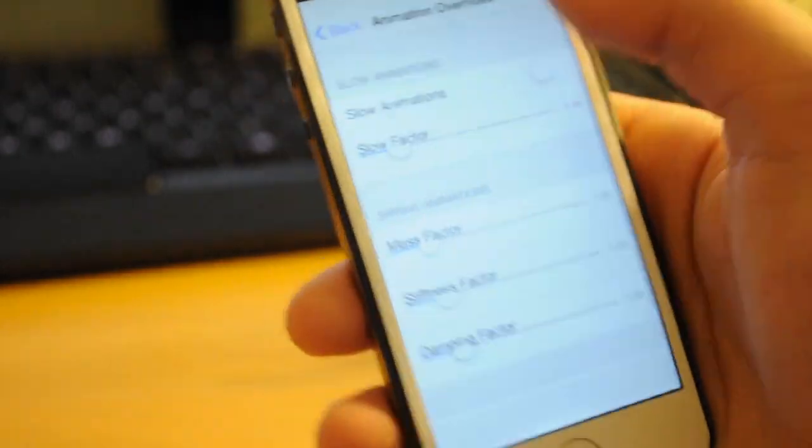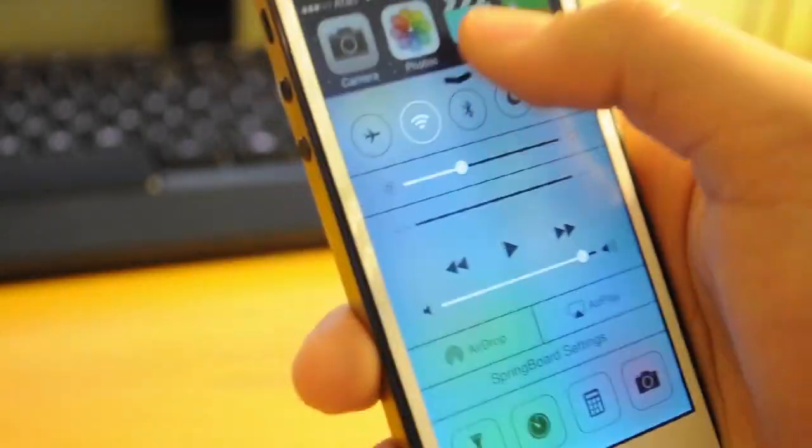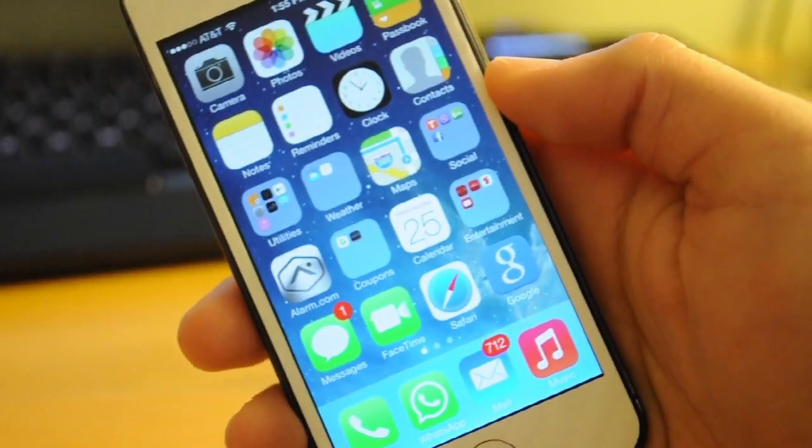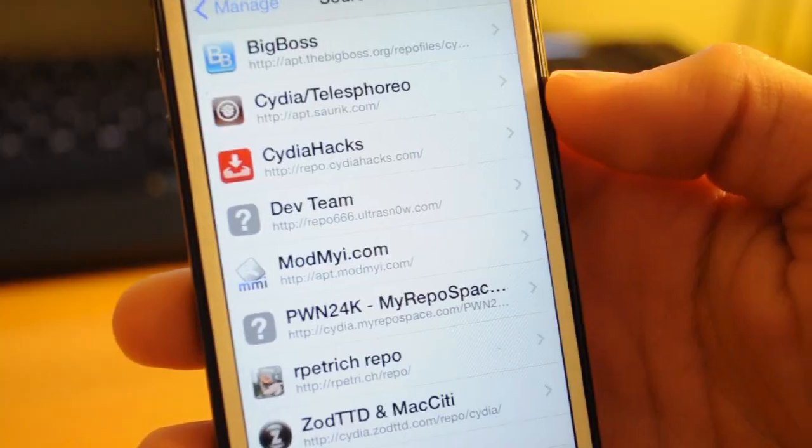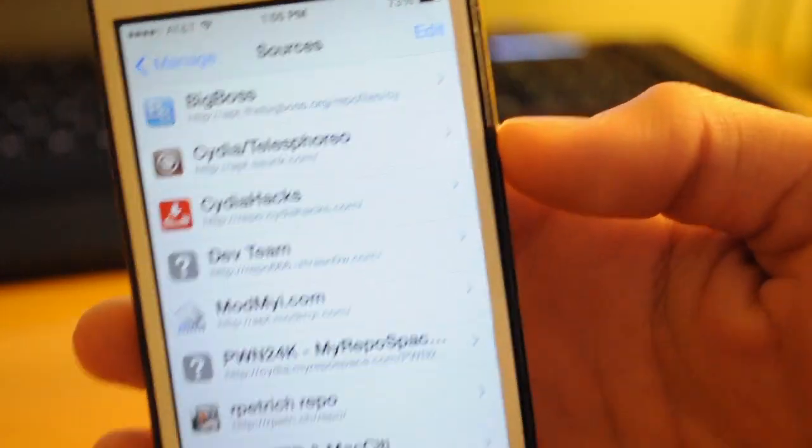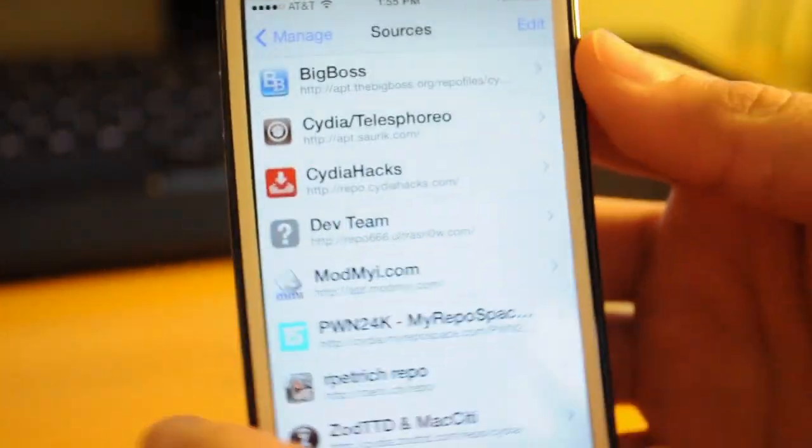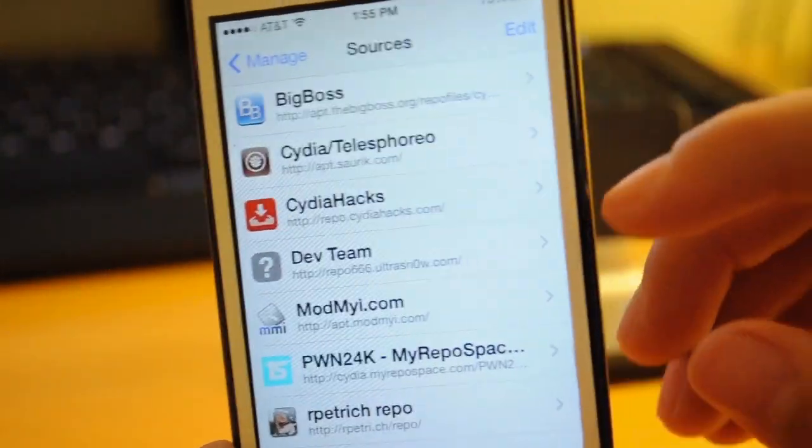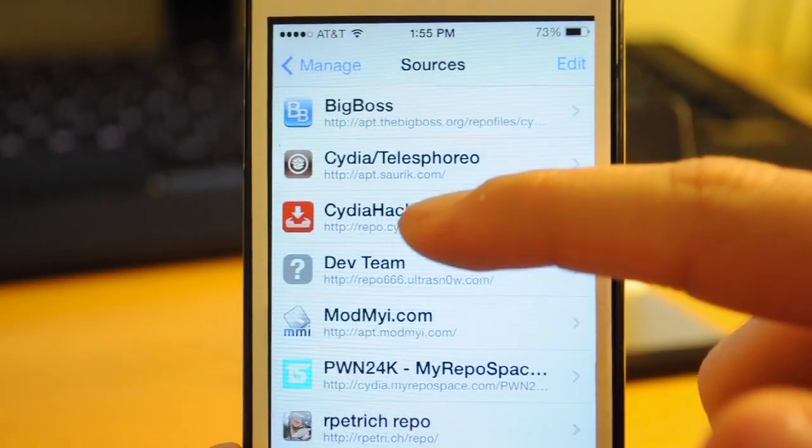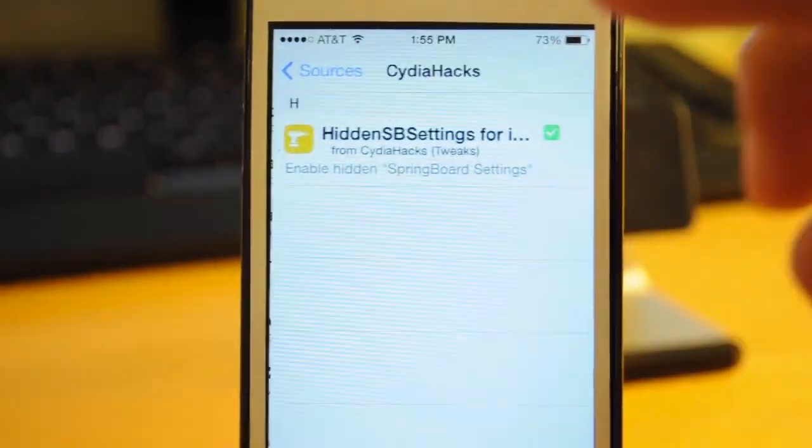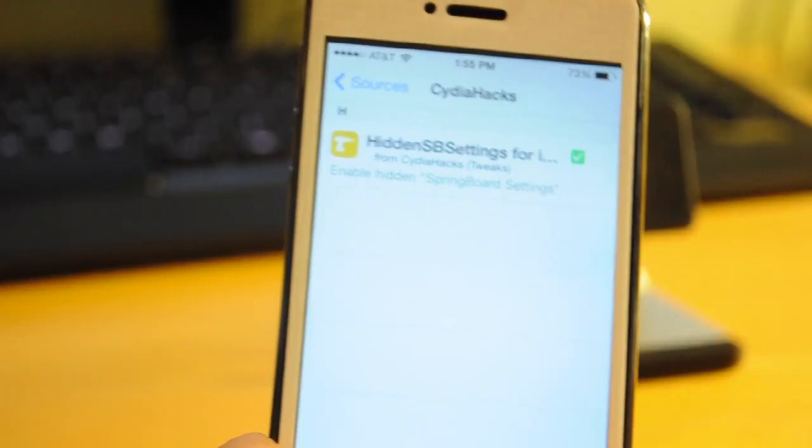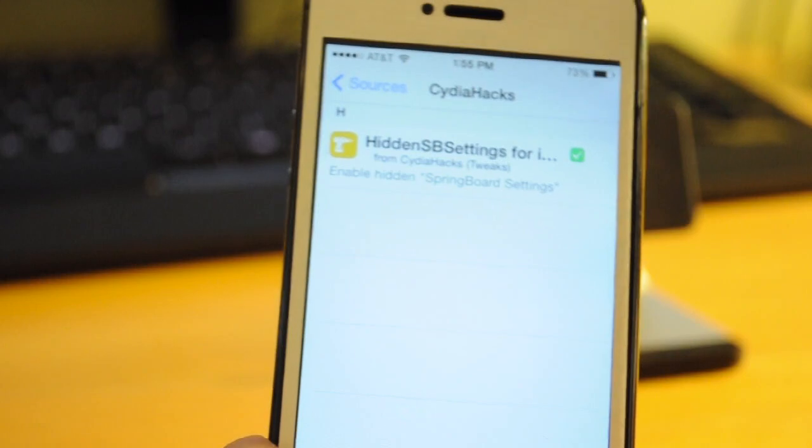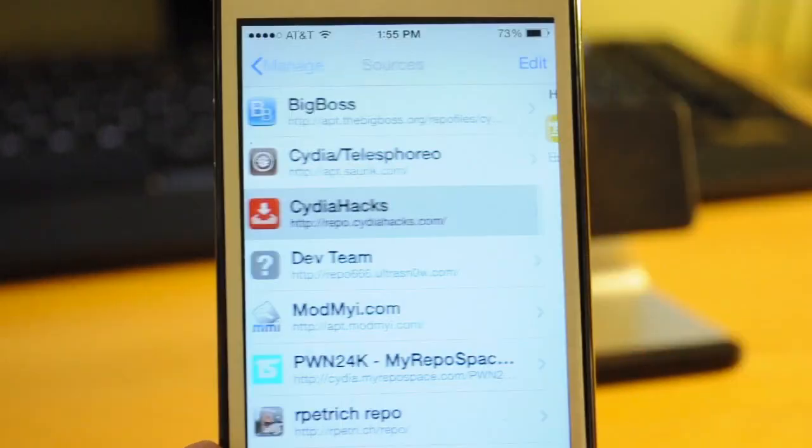Installation of this tweak is really simple. All you have to do is go to Cydia and go to sources and add the two sources that are going to be down in the description below, which is one called CydiaHacks and one called PWN24k.